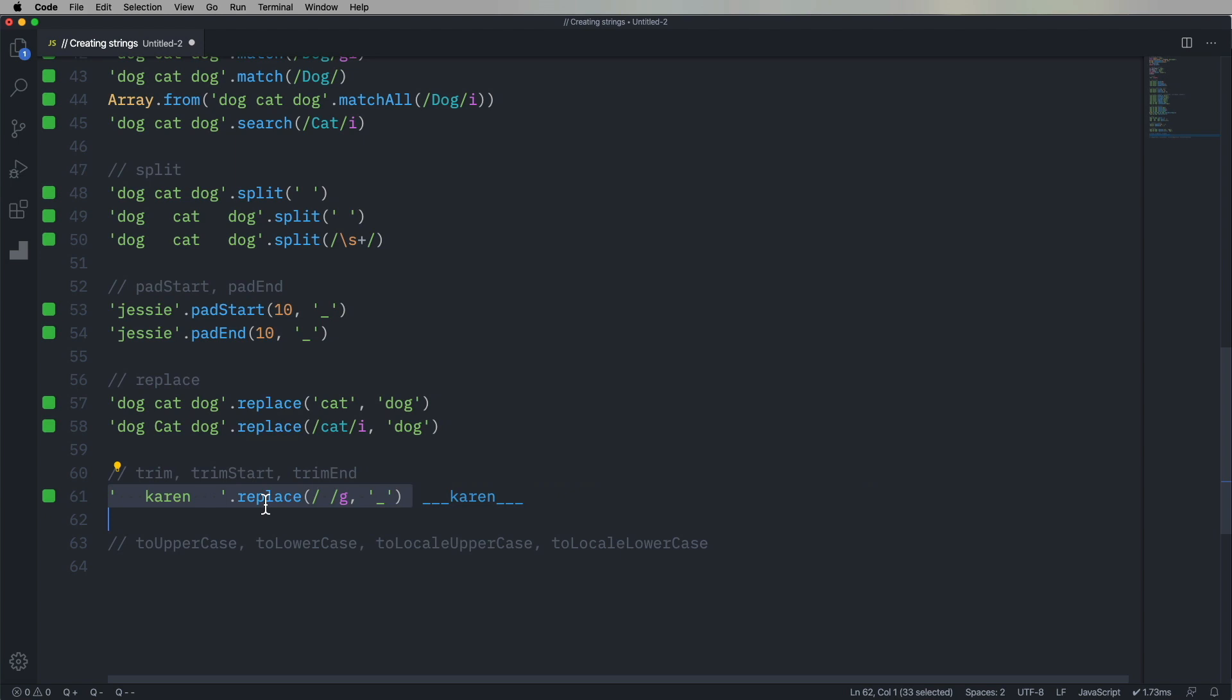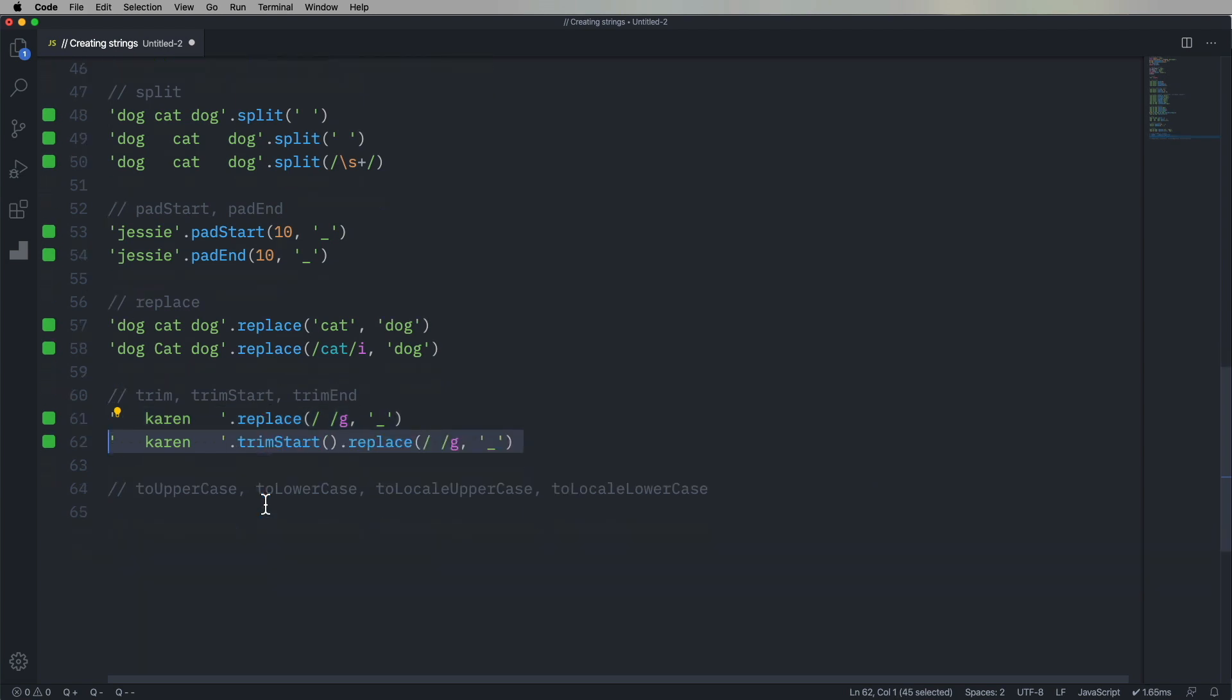So we're going to take the karen string, trim the start of it, and then replace any other characters, any following characters with the underscore. And that's another nice thing about strings is all of these methods return strings so you can do that cool chaining thing. So here I'm chaining replace to trim start. And you'll see that a lot.